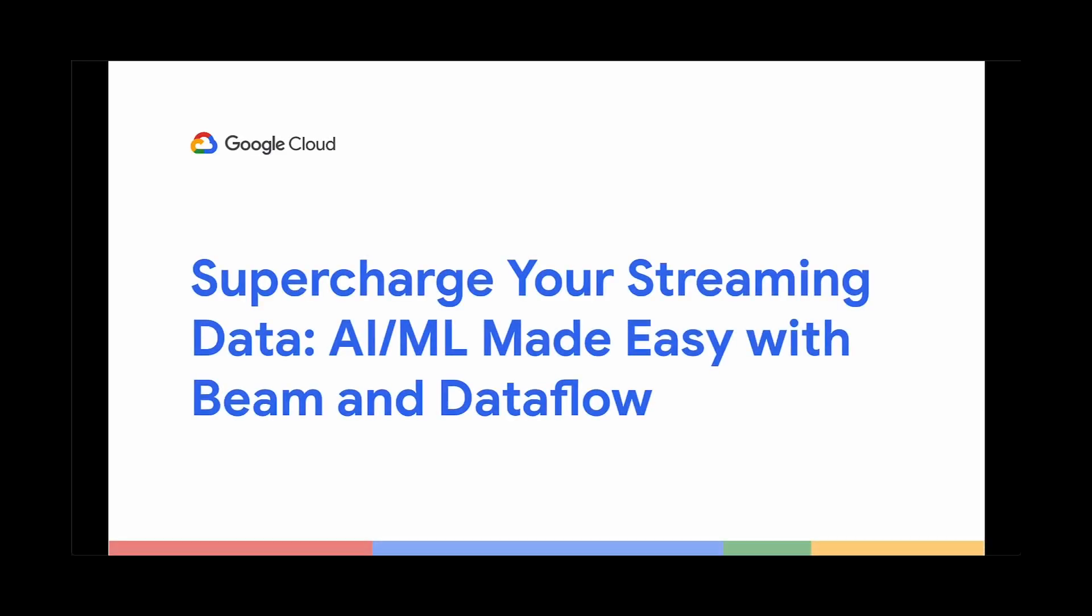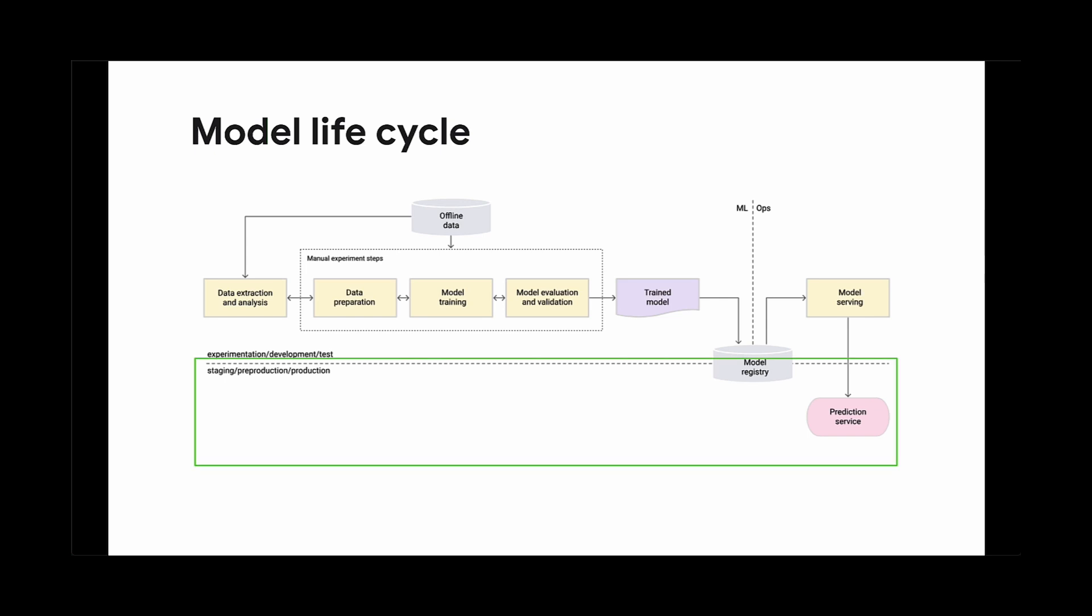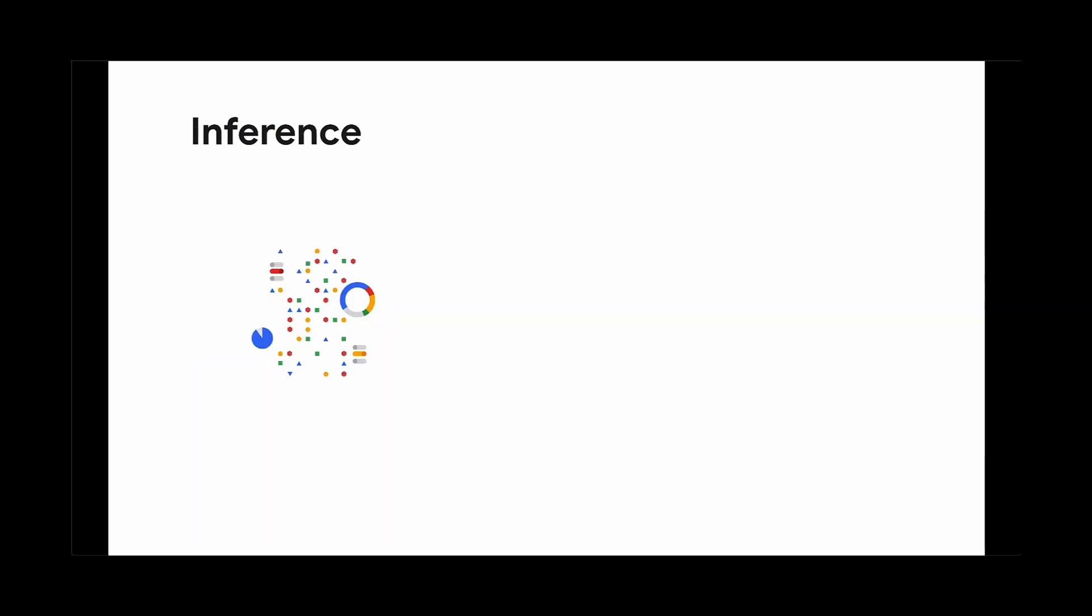Training models is one part of the equation. Another important part is using the model in inference. It's the process in which you provide data in a model in order to get a prediction or an analysis, essentially reaping the rewards of all that hard work you put into training a model.